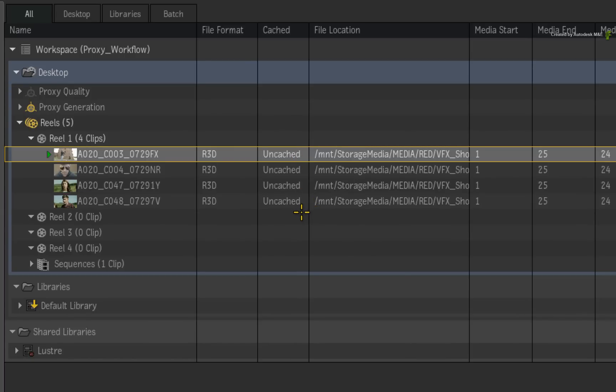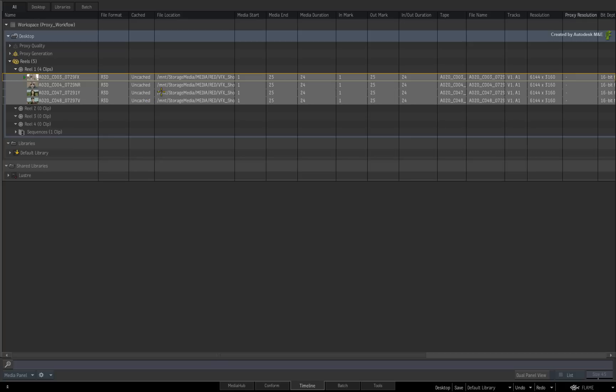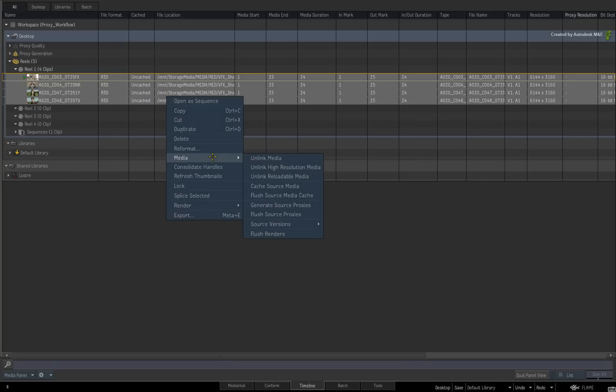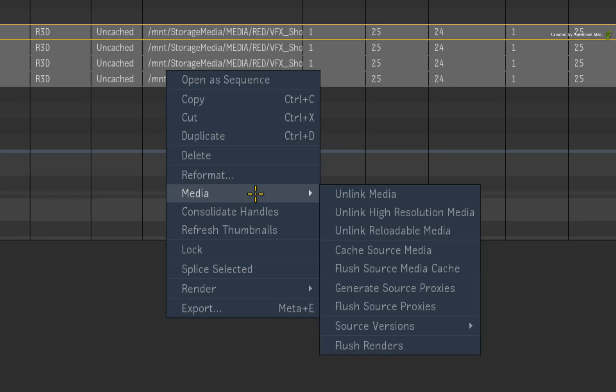Now select a bunch of clips and call up the contextual menu. Under the media menu, choose to cache source media.